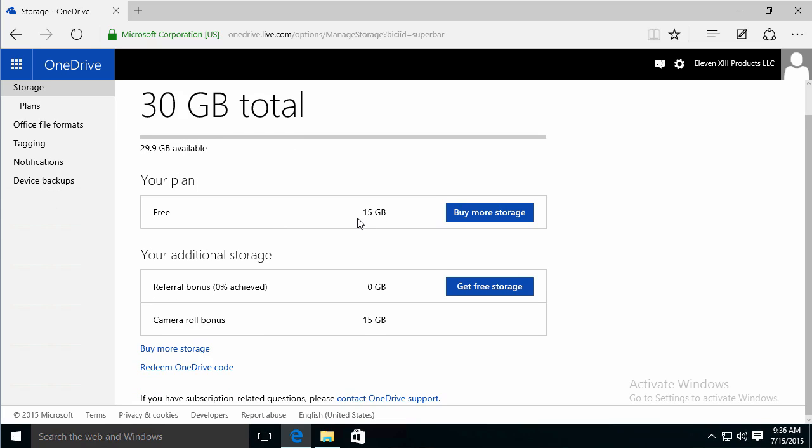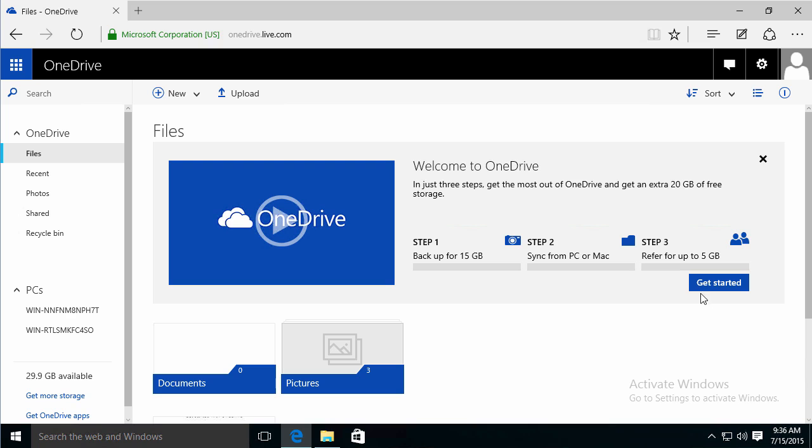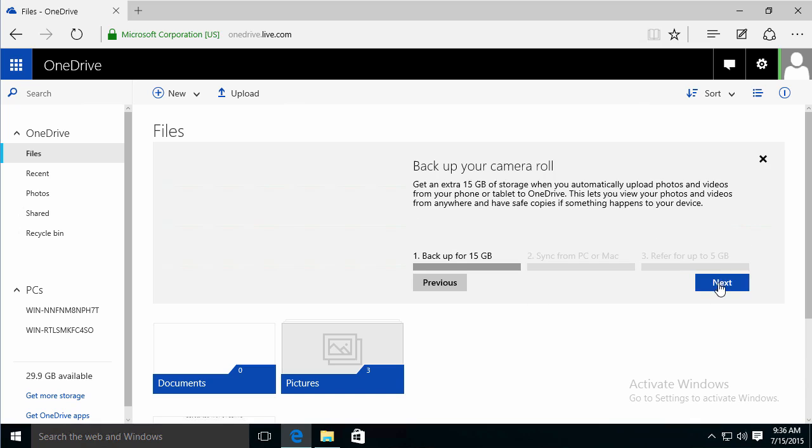I have 30 gigs available. 15 gigs right away. Or I can send out a link, like on Facebook or something, to get some free storage. So I'm going to follow through with the wizard here on the site and click Get Started.